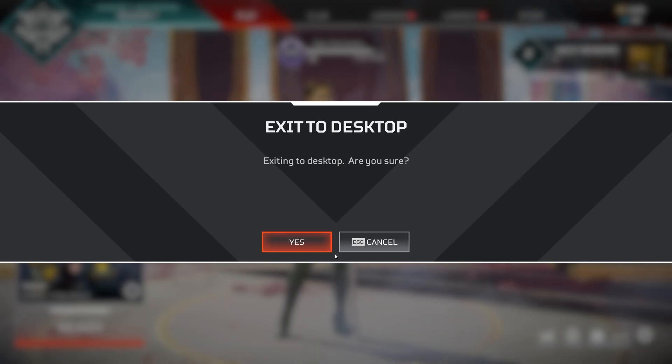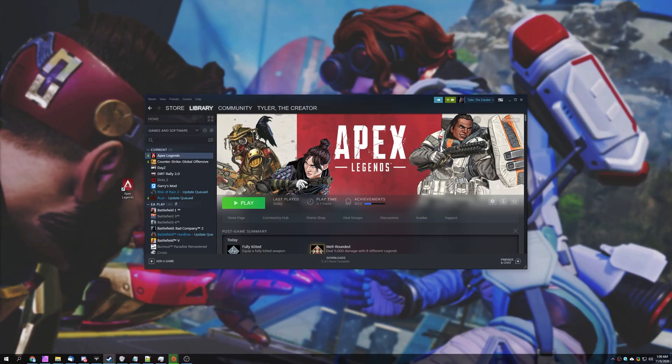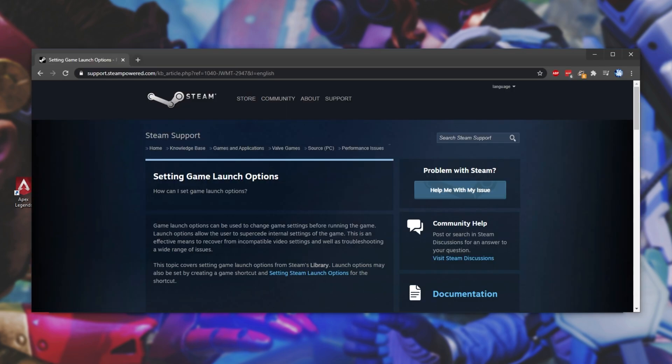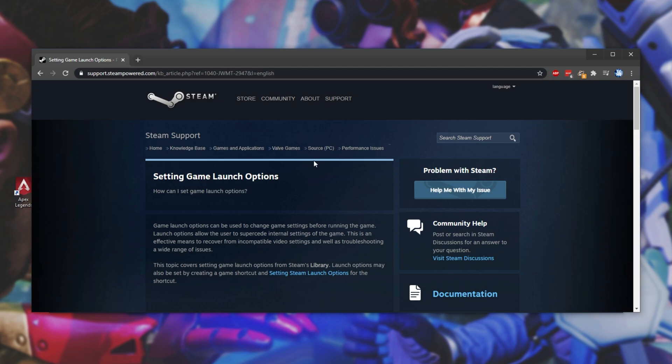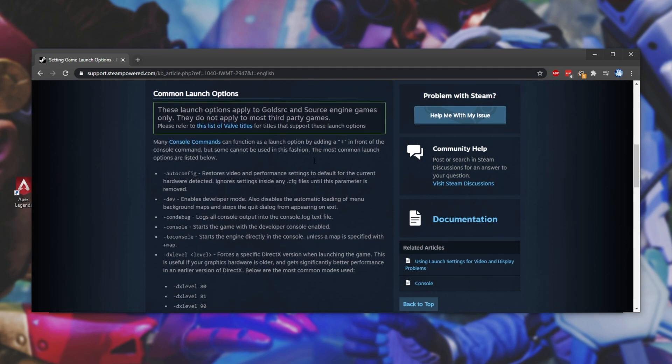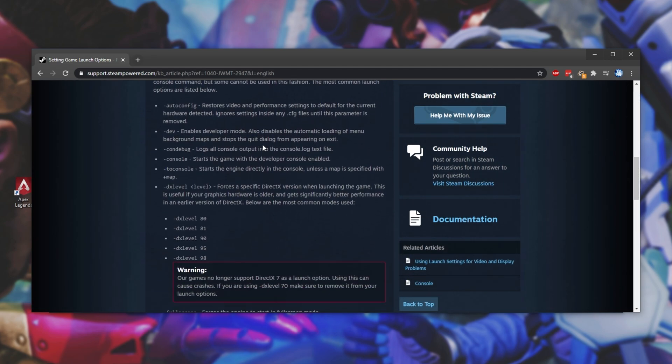Anyway, exiting back to our desktop, let's quickly discuss exactly what that command does. Well, because the game is a source game, the launch options are similar to other source games. Checking the Steam support for Valve games over here on the source engine, scrolling down, you'll see exactly what these commands do.